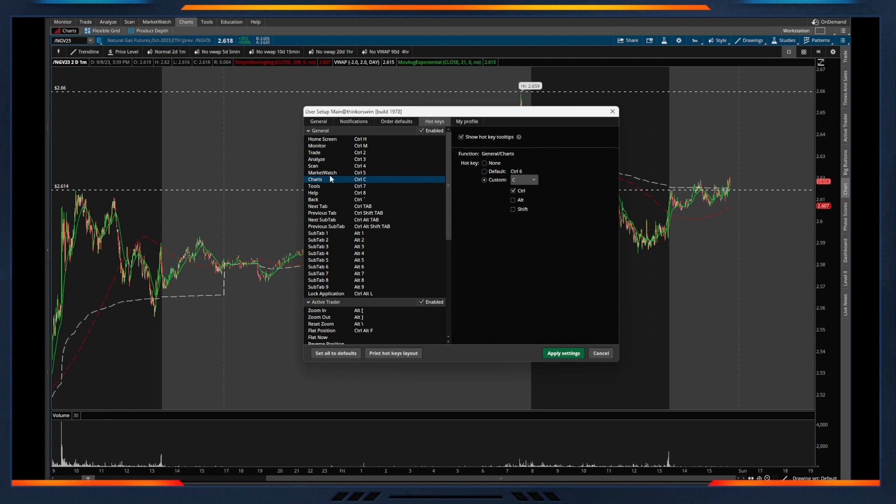So control C is for charts, control M is for monitor, and just to make it kind of streamlined and easy, that's kind of how I've set it up.